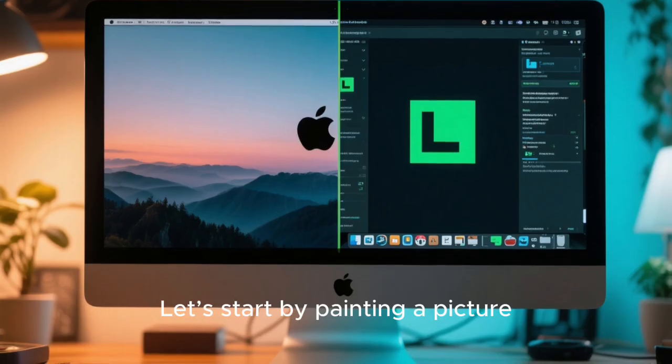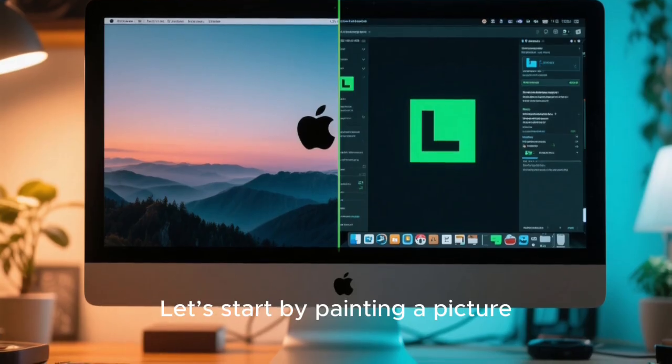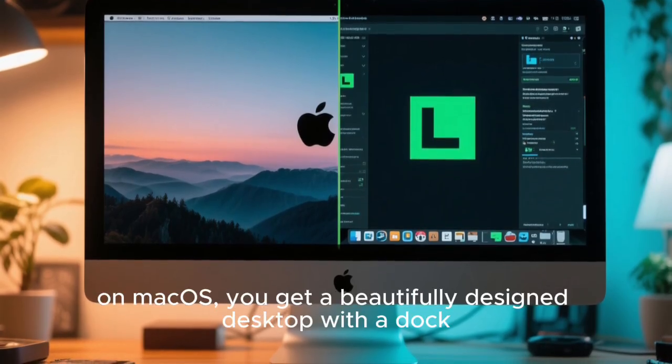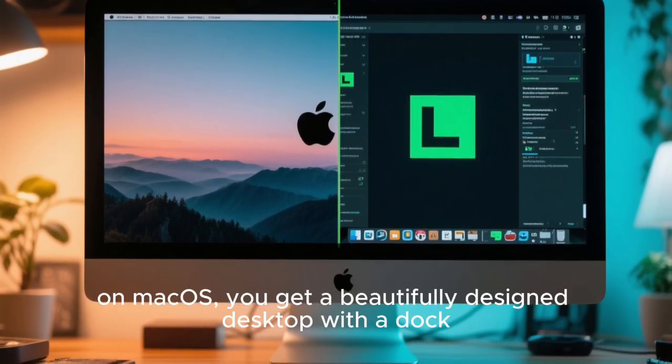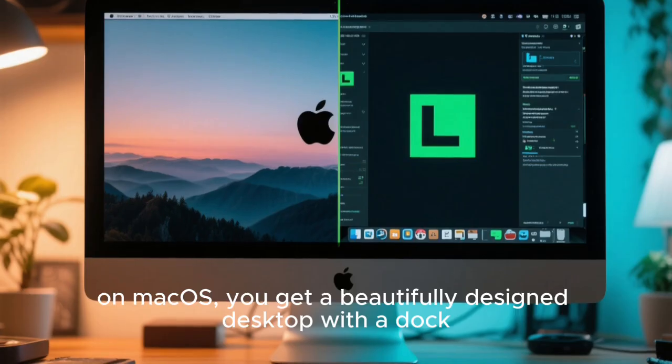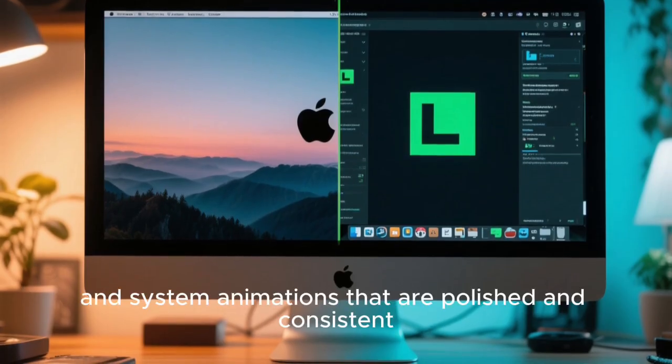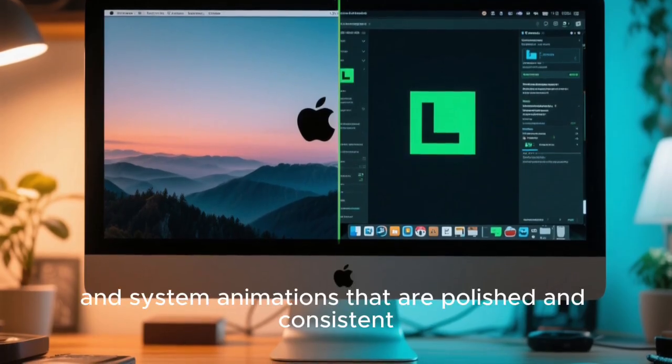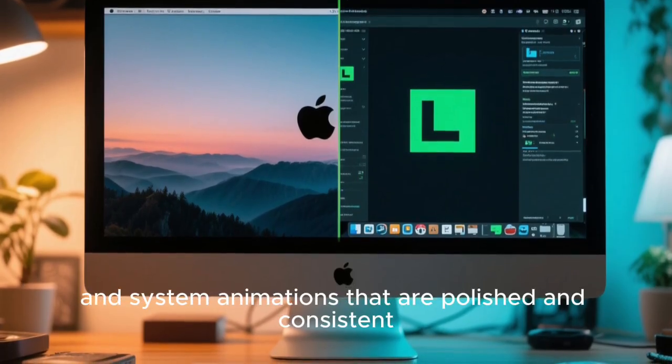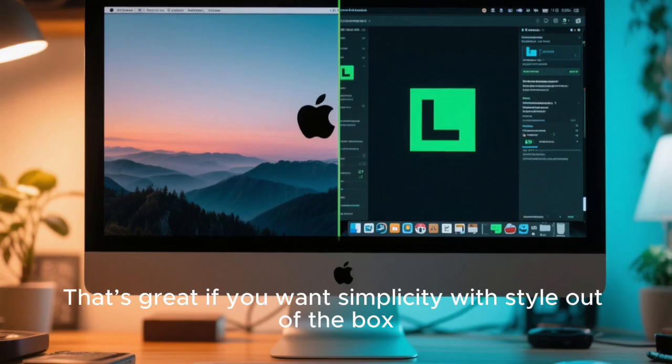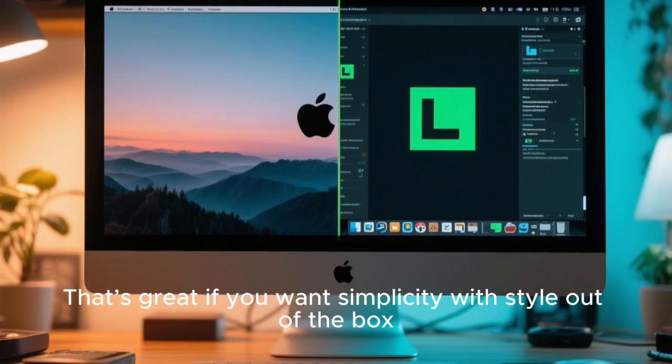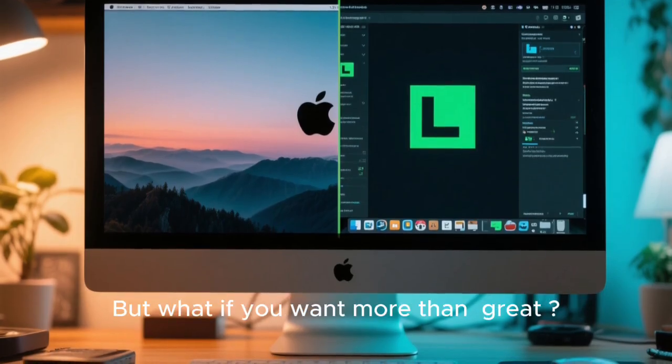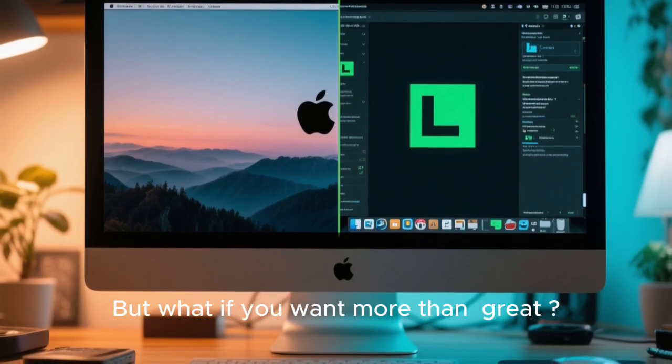Let's start by painting a picture on macOS. You get a beautifully designed desktop with a dock, a menu bar, and system animations that are polished and consistent. That's great if you want simplicity with style out of the box. But what if you want more than great?